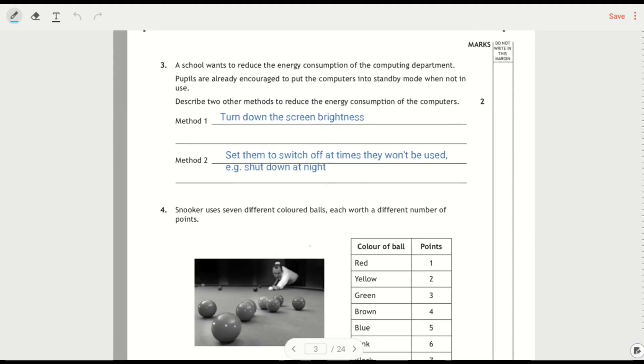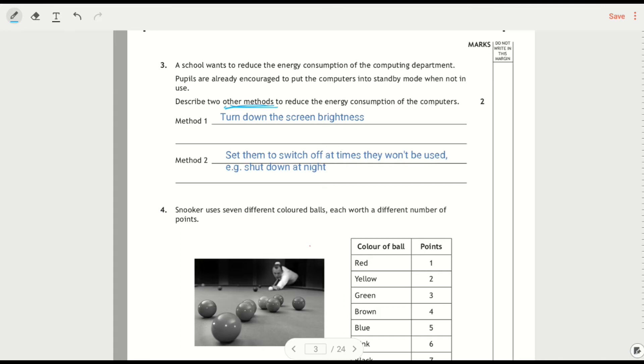School wants to reduce energy consumption. Pupils are already encouraged to put computers into standby mode. Describe two other methods. This is something, again, that when it was in a prelim question, some people said, put it into standby mode. Because you didn't read the question properly, it's two other things that you could do. So, you could turn down the brightness on the monitors. The other one, which is a little bit more subtle here, you could set them to switch off at a particular time. So, standby mode and switching off are not necessarily the same thing.